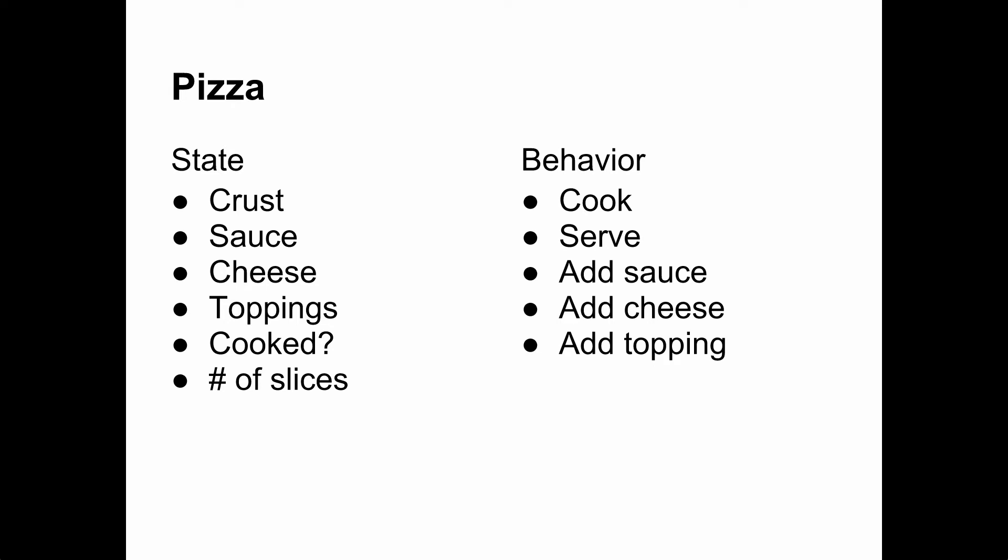It's also good to think about how the class will be used before thinking about how it will be implemented. To that end, let's think about how we might use the pizza class if we had it.